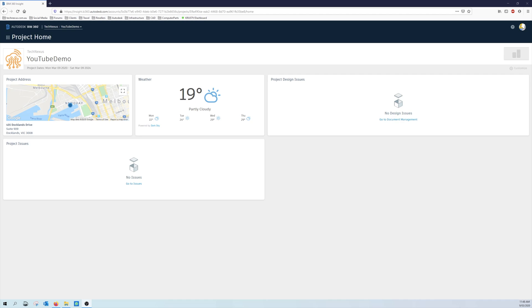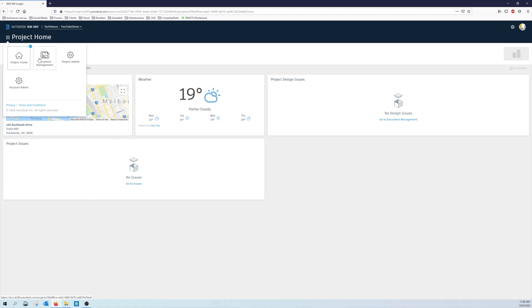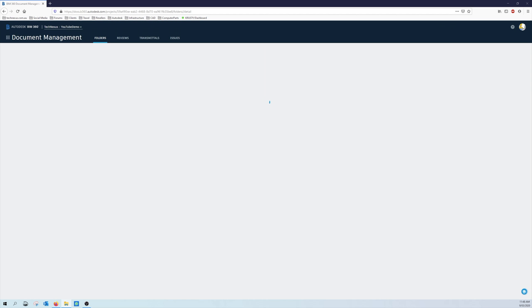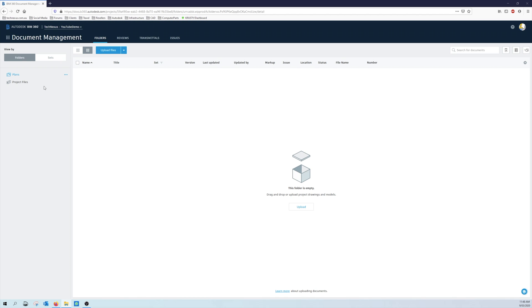Now I have my own hub here, you can see the Tech Nexus hub and a YouTube demo. So this is our project home, so I'm just going to jump into the doc management side of things and I'm going to use one of my own P&IDs.